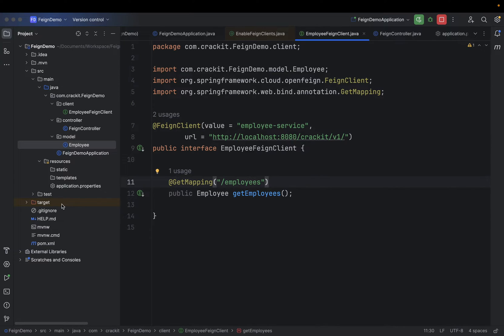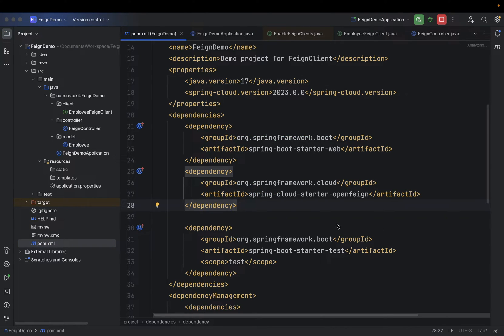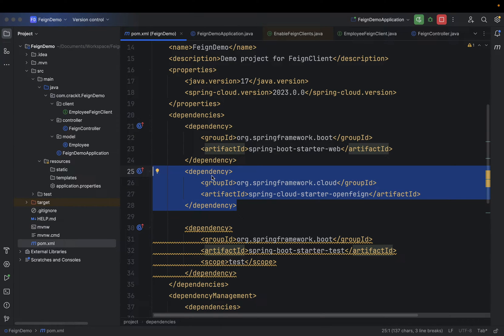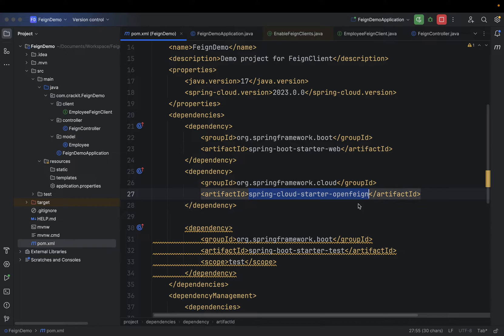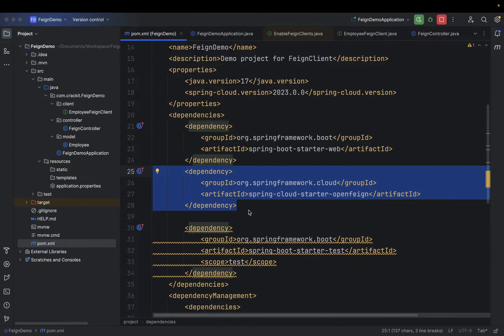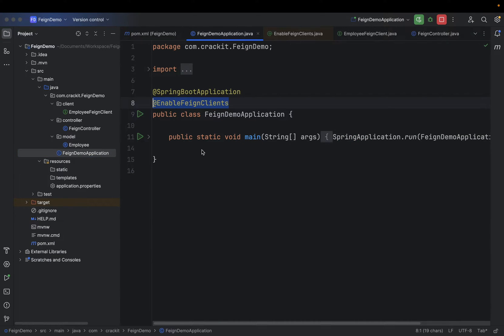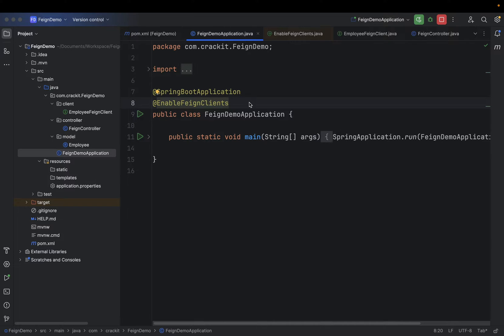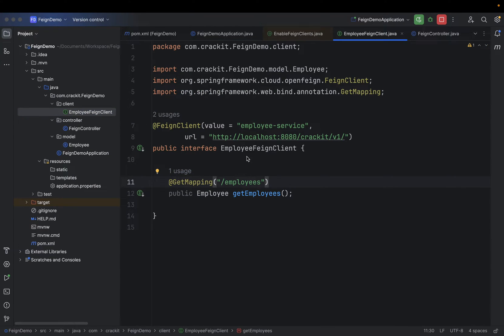In microservice two, we need to make sure that in the pom.xml we add the Spring Cloud Starter OpenFeign dependency. This dependency will help us create Feign Clients in our application. That's the first step. The second step is to go to our main class and add the @EnableFeignClients annotation. This annotation will scan the Feign Clients available in the package.